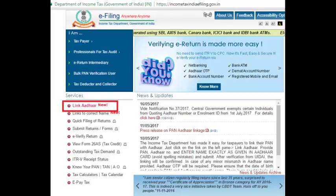As you are all aware, it has been made mandatory to link your PAN card with Aadhaar card to file your income tax. From now onwards, it will also be mandatory to give your Aadhaar number when you apply for a PAN card.